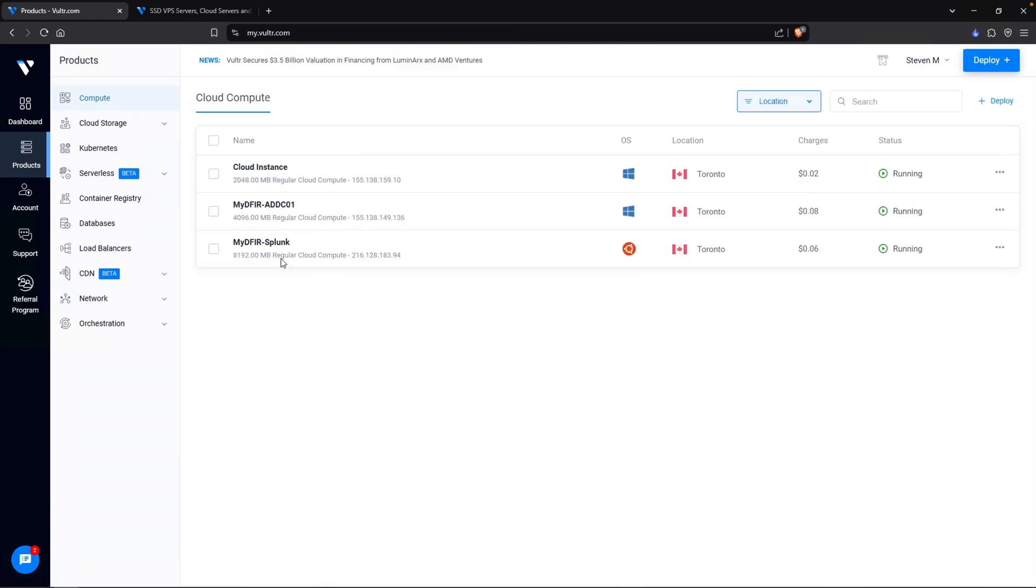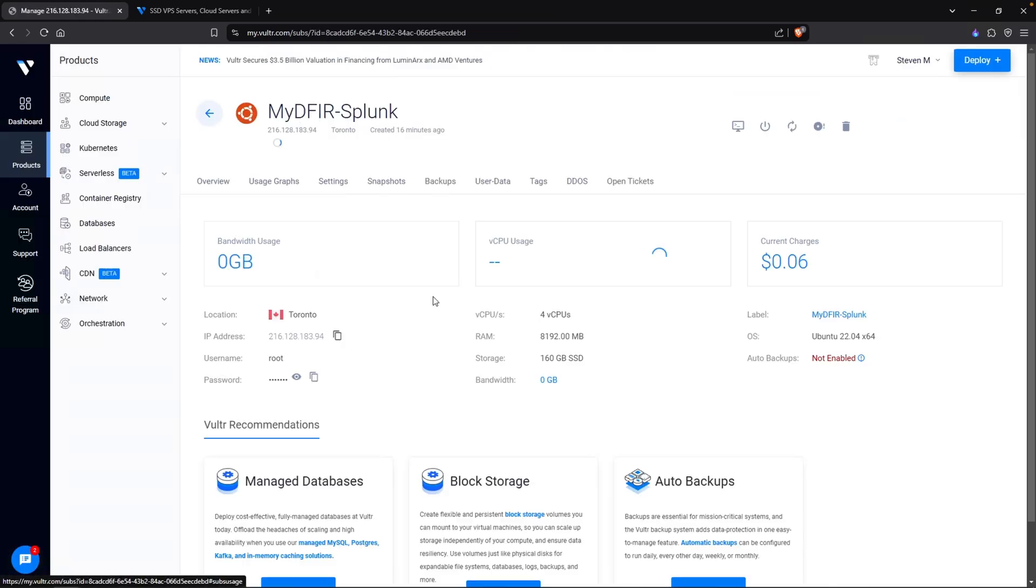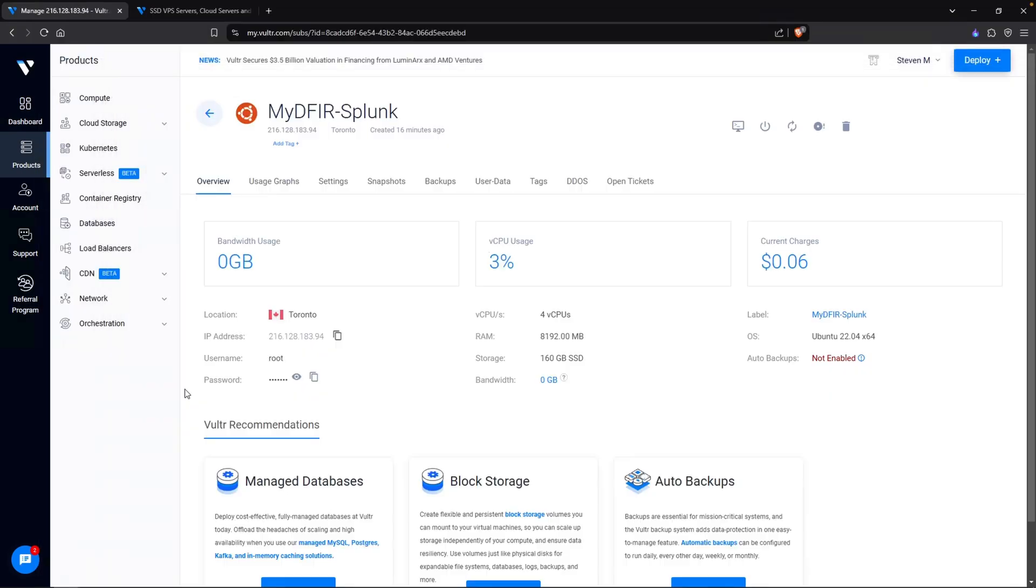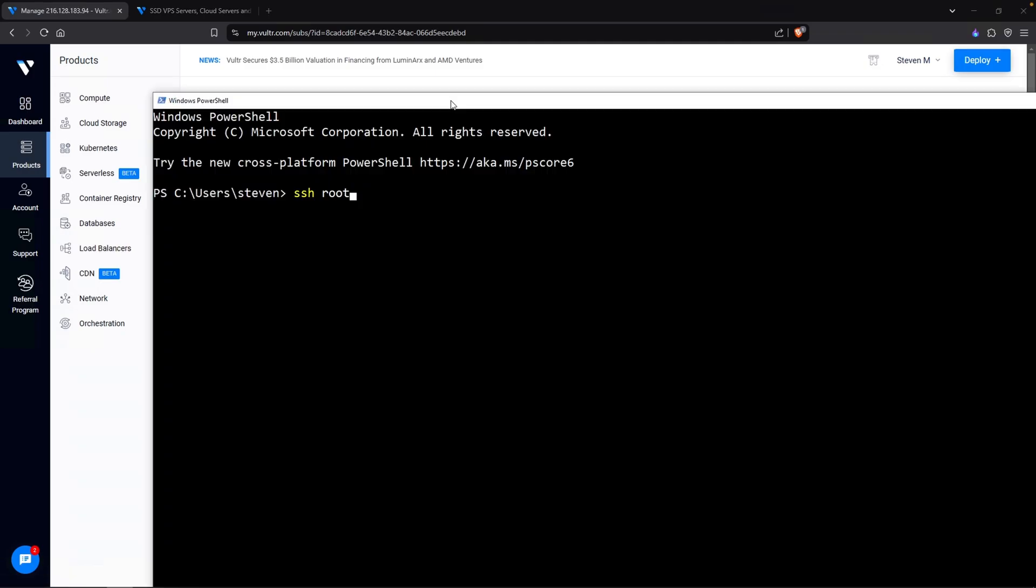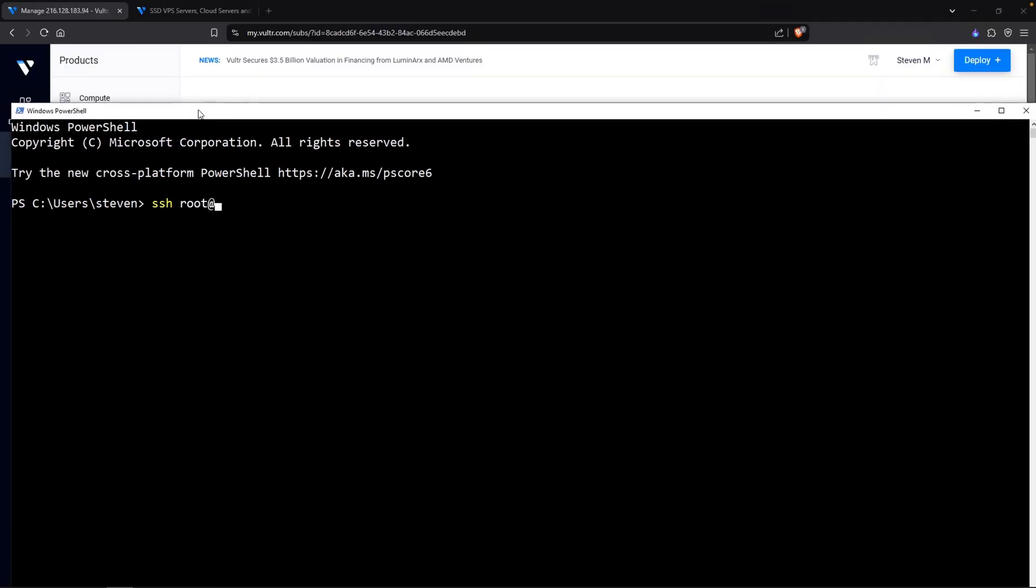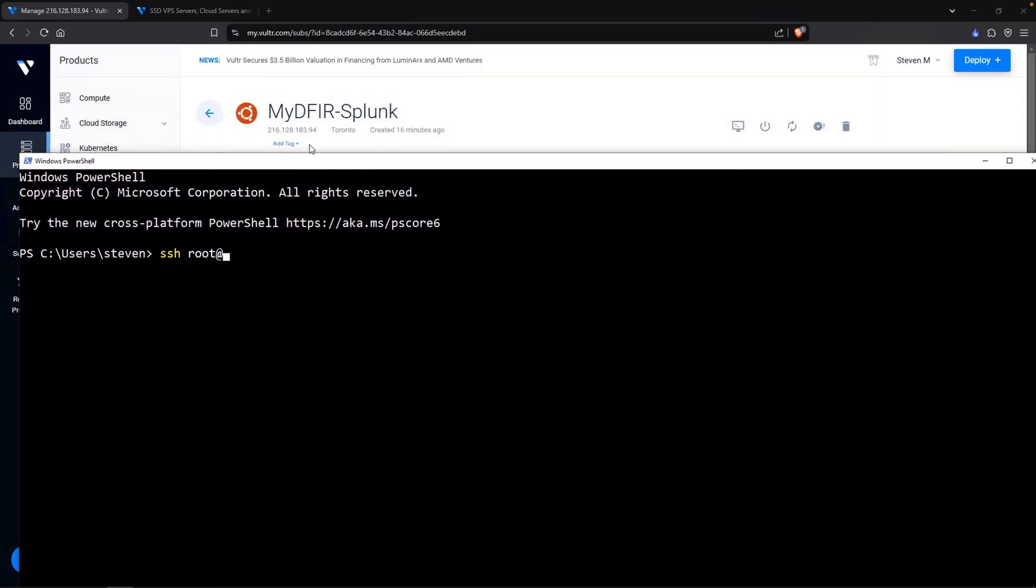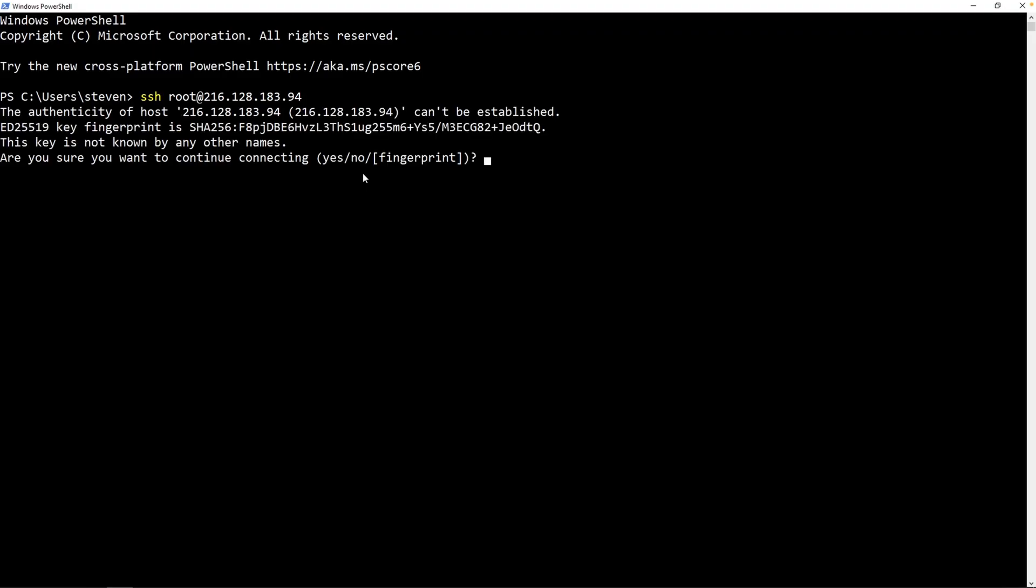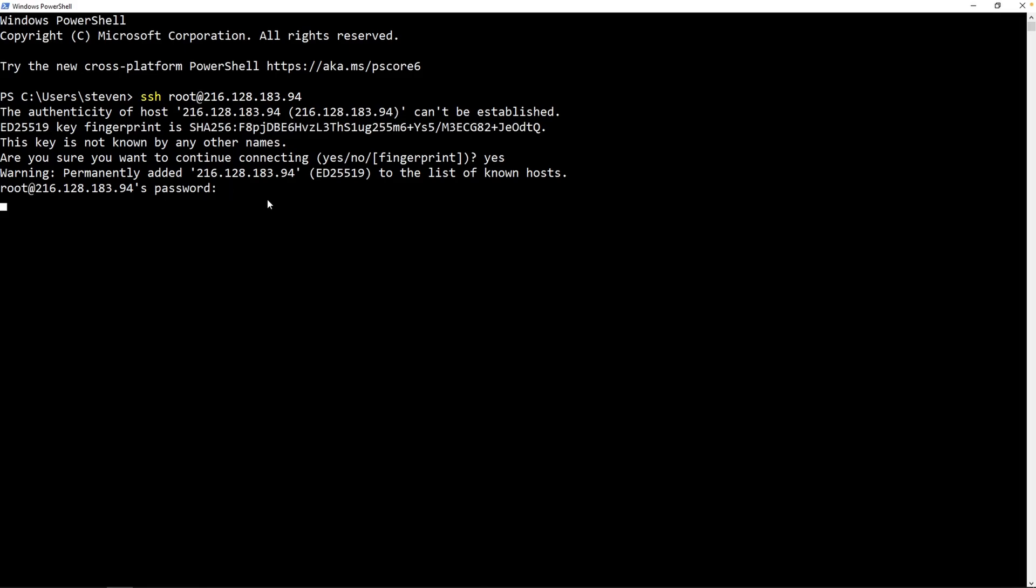The last one to configure is our Splunk machine. Similar to the previous two virtual machines, we can configure this a couple ways. We could use the console or we can open up PowerShell and SSH directly into that virtual machine. And that is what I am going to do because this is a lot easier. I'll type in SSH, the username, which is root. Going back over to my PowerShell, I am going to say SSH username, which is root at my public IP address for my Splunk machine, which is 216.128.183.94. And if I hit enter, it will say, are you sure you want to continue? Yes, I do. And finally, it'll ask me for the password. Simply right click and hit enter.